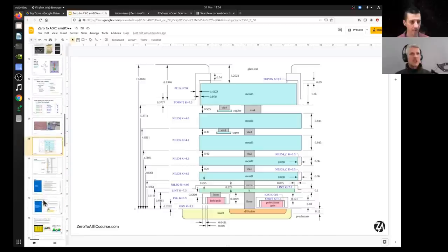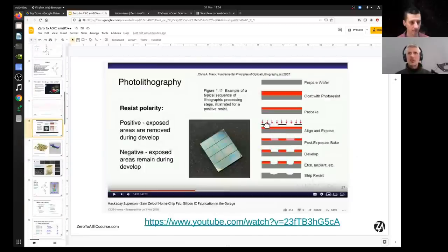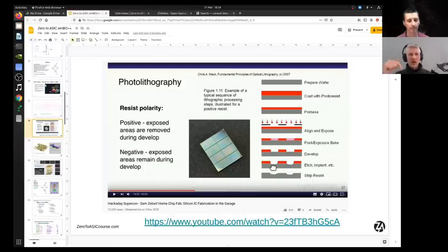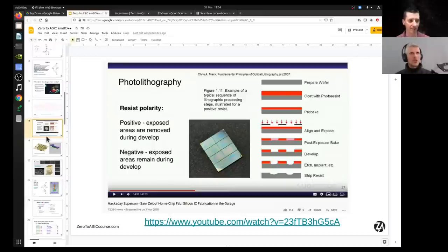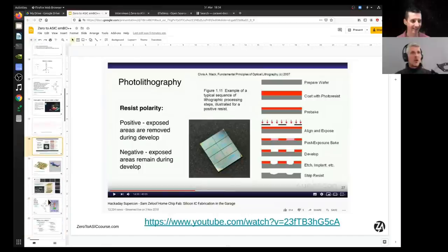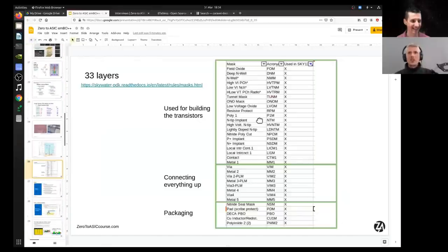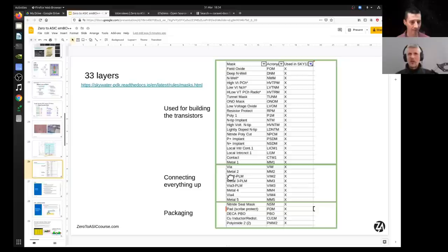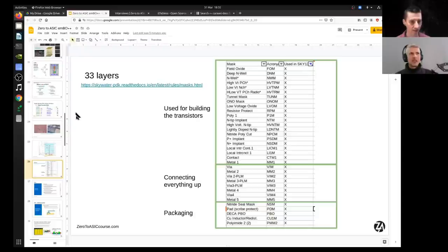Vias are created using the same photolithography process: you create a mask with holes where you want the vias, do the development, etch a hole through, then sputter metal onto it to build up a metal layer, giving you a little metal-filled hole. Vias can theoretically have any shape — they don't need to be round. In practice, they are almost always square. Each metal layer also has its own via layer — a shape for the connection and another shape for the via.